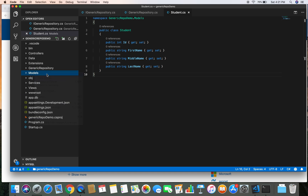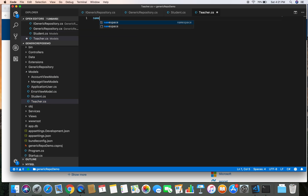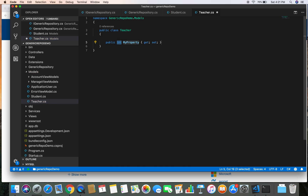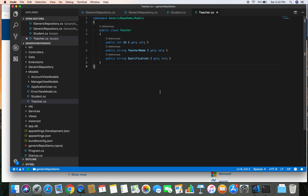Now let's define another class, Teacher.cs. We give it a namespace in GenericRepoDemo.Models and create a public class Teacher with a few properties: Id, TeacherName, and Qualification. Let's define only those properties.